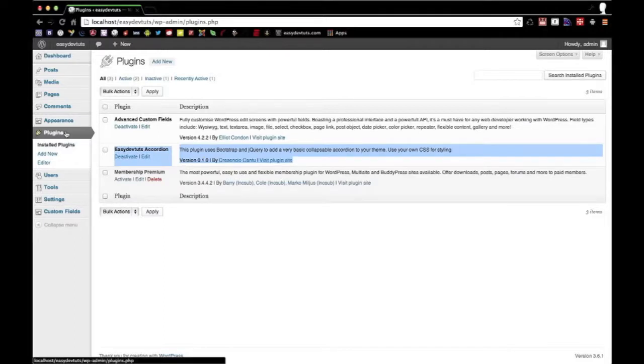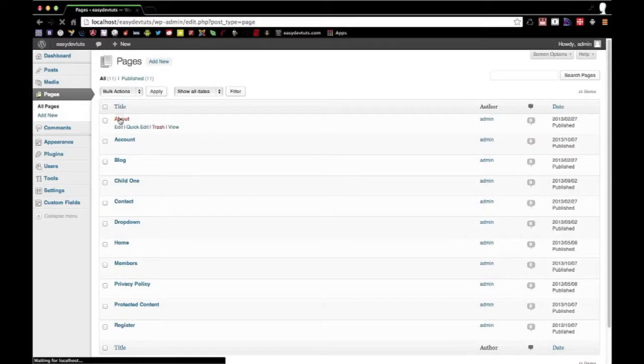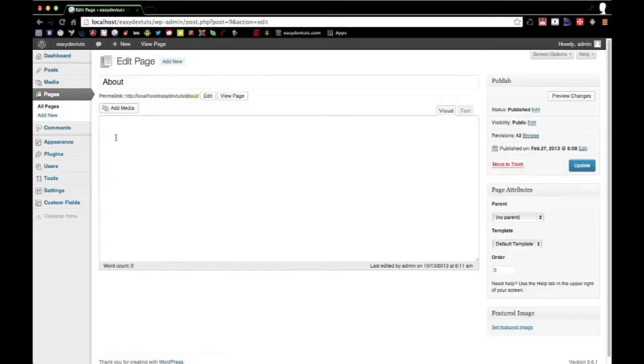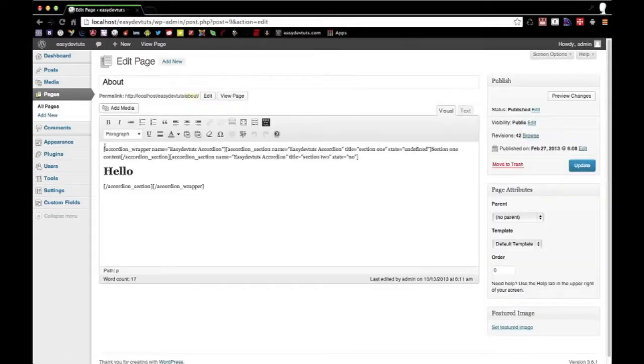The next one will be going over what exactly a shortcode is and how to build your own shortcodes and how to use them in your themes.